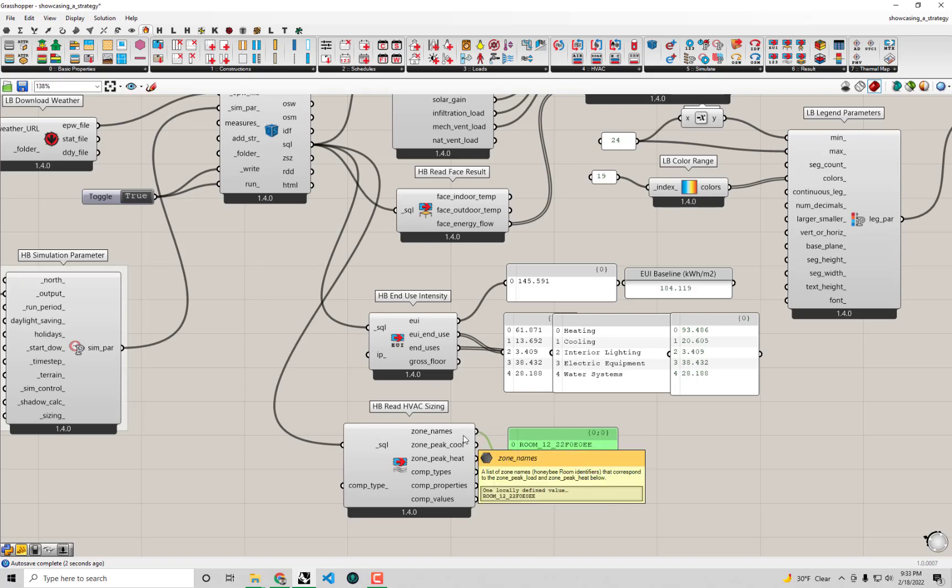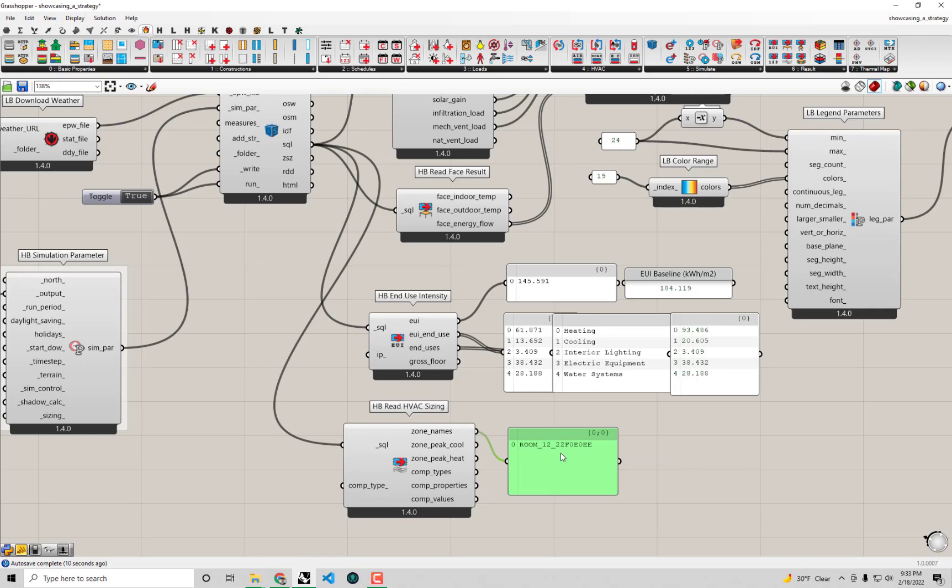The first is that we get the names of the zones or rooms in our model. We only have one room because we've just been modeling the whole building as a single room for this case. But if you were to model a larger building with multiple rooms, you can get several room names out here. This is meant to align with the peak cooling and peak heating outputs that follow it.